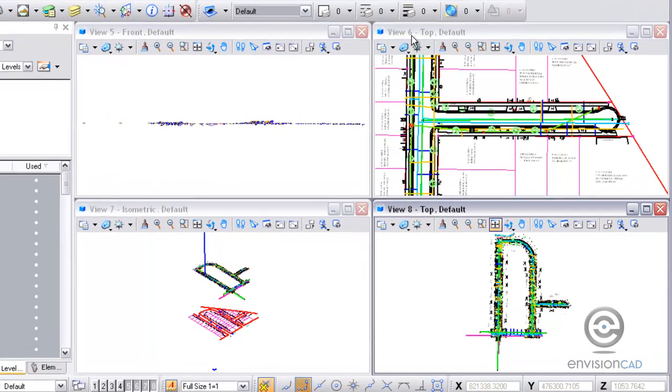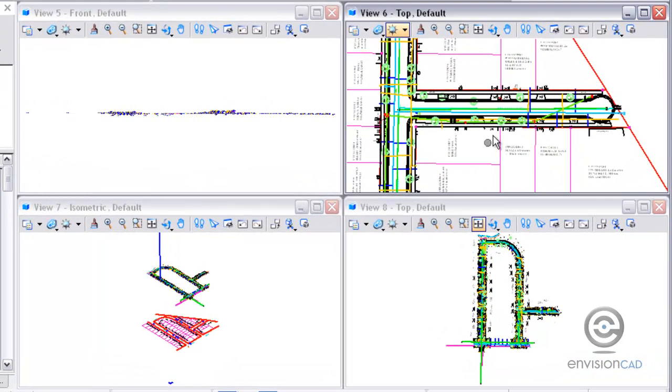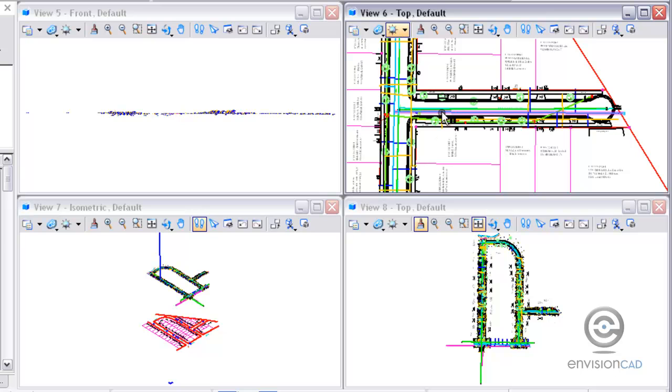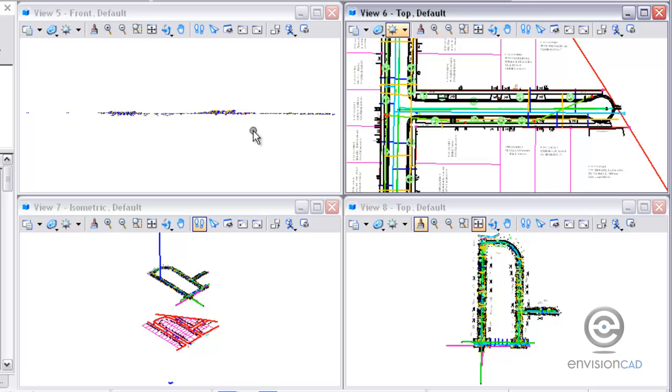In this scenario I've got view 6 with what I want to be able to see in the view. I've got the area that I want zoomed into and the levels that I need, but as you can see here in view 5, view 7, and view 8, things don't look the same. So what I want to do is copy this view and basically clone it to the other different views here.